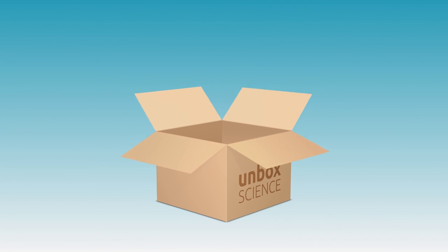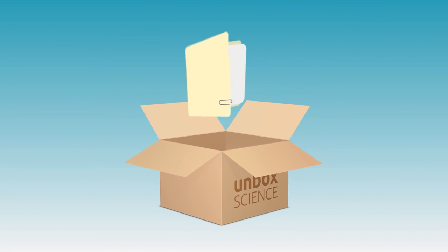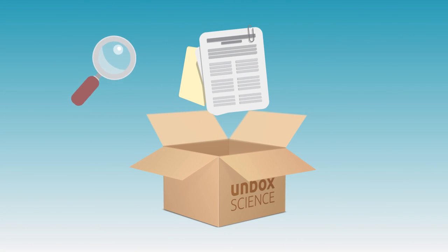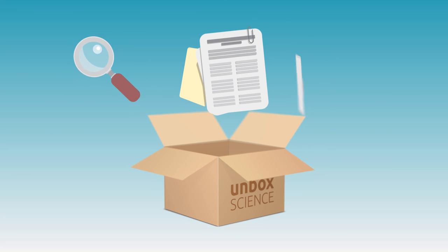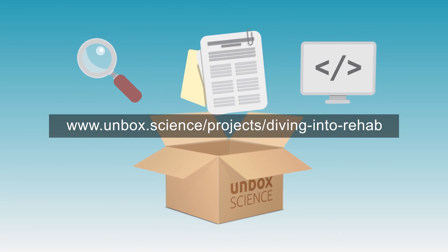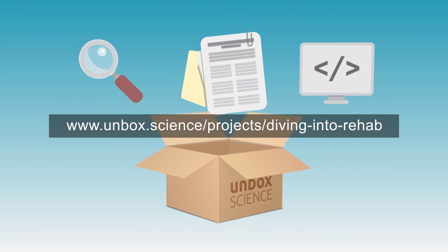If you're interested in learning more about this study, you can read our publication, analyze our data set, or check out our source code.